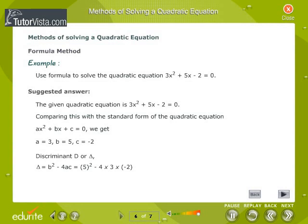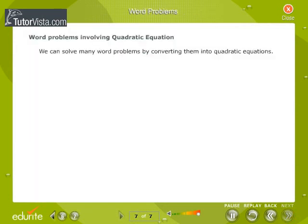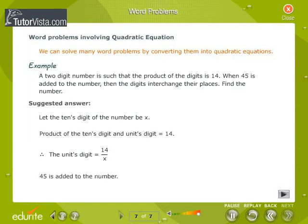A quadratic equation solved by the formula method is explained using an example — go through the problem. We can also solve many word problems by converting them into quadratic equations — go through the example for better understanding.